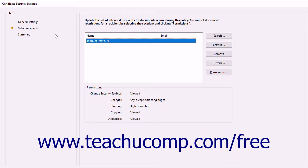In the Select Recipients screen, you should see your own digital ID listed. You should always have your digital ID listed so that you can open this document after it has been encrypted. You then need to add the other users to whom you want to send this document. To add recipients, you must have a copy of their digital certificate.